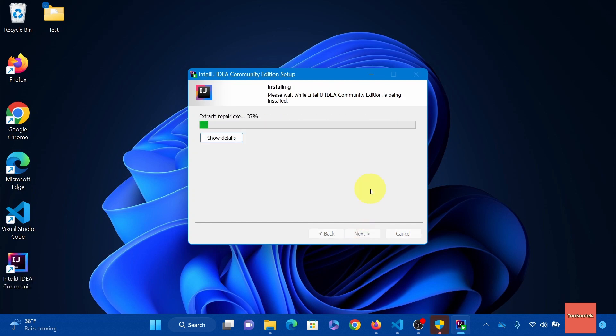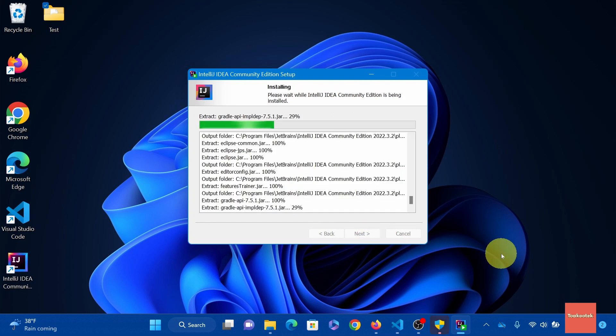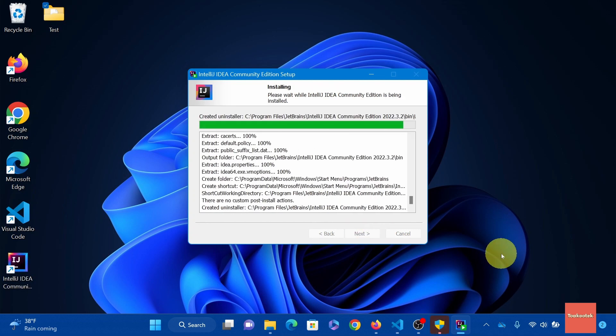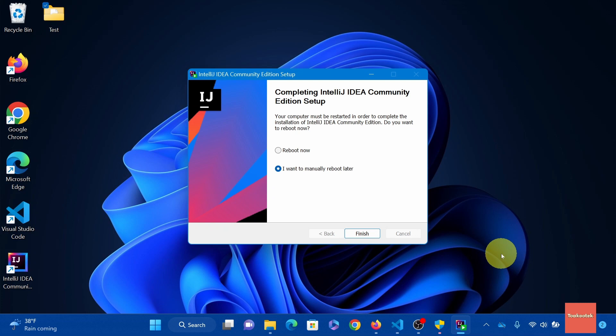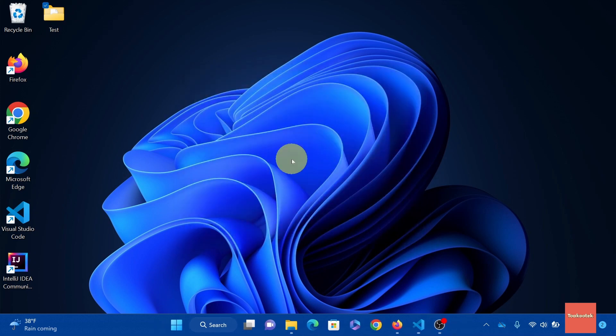Depending on your connection, it may take a minute or two. So just give it time to complete. Here you can choose to reboot now, but I prefer to reboot my unit later. And just click finish.